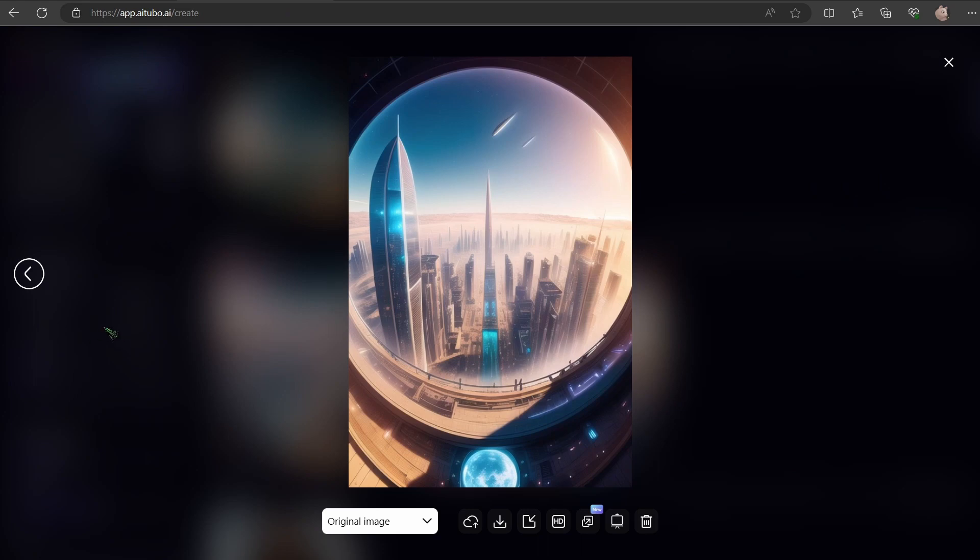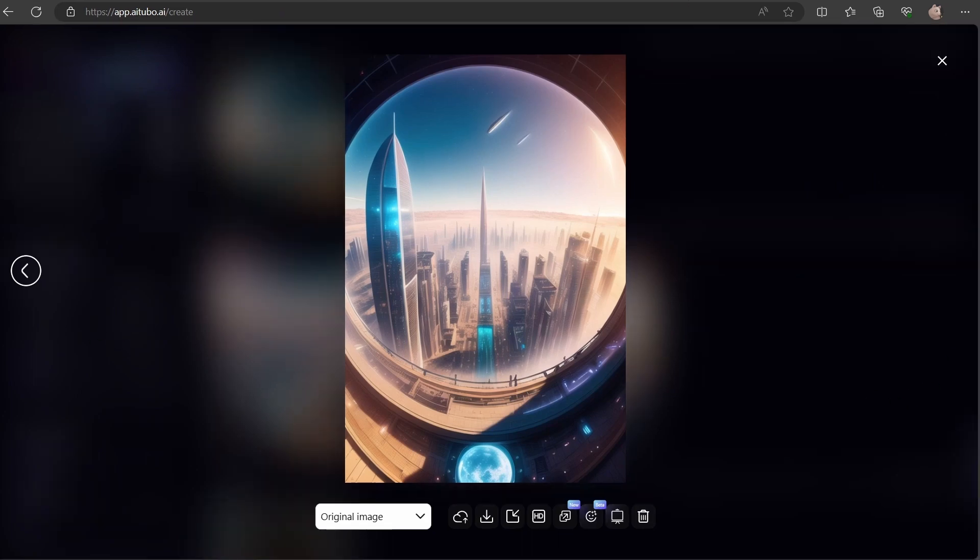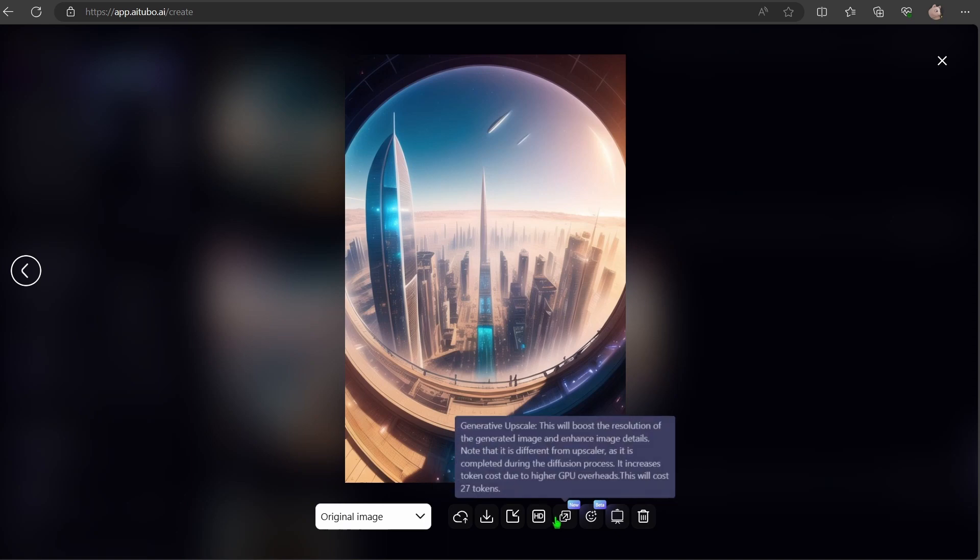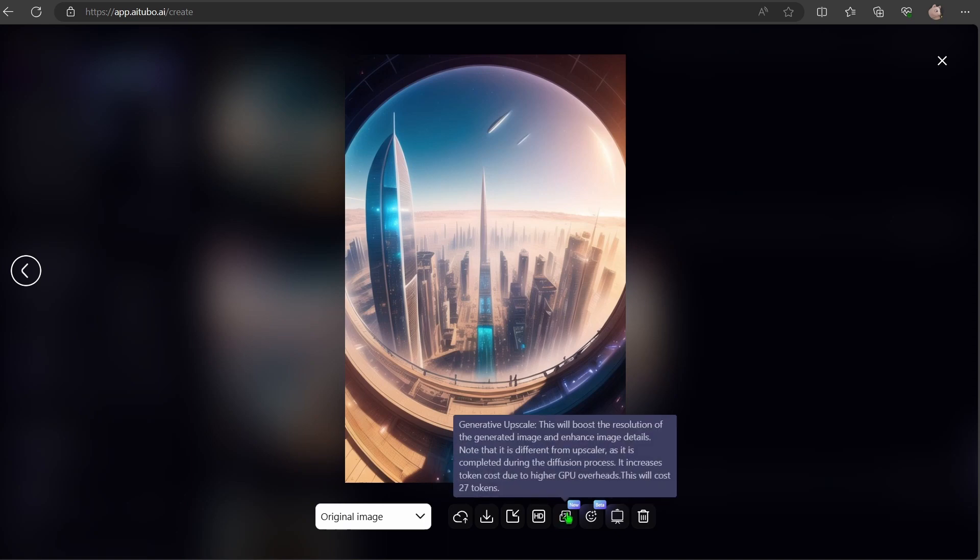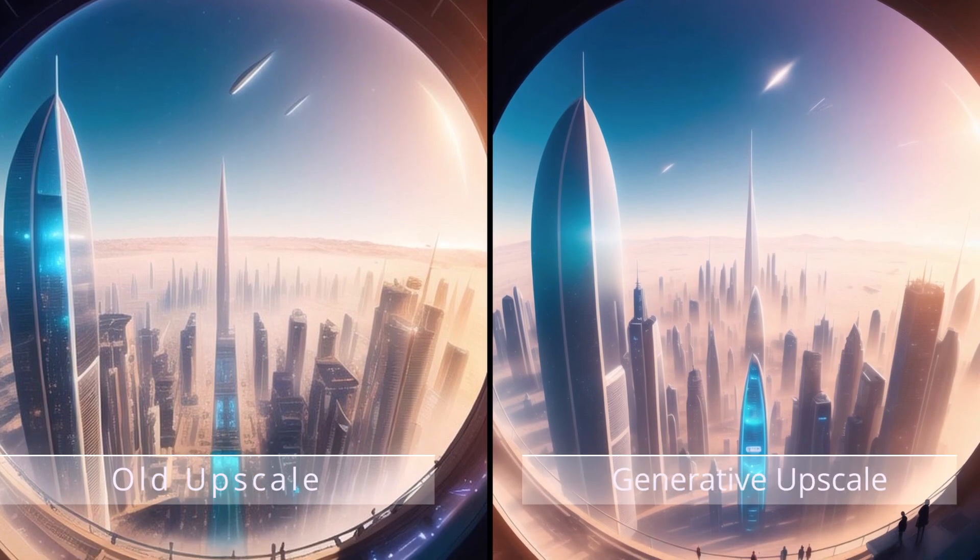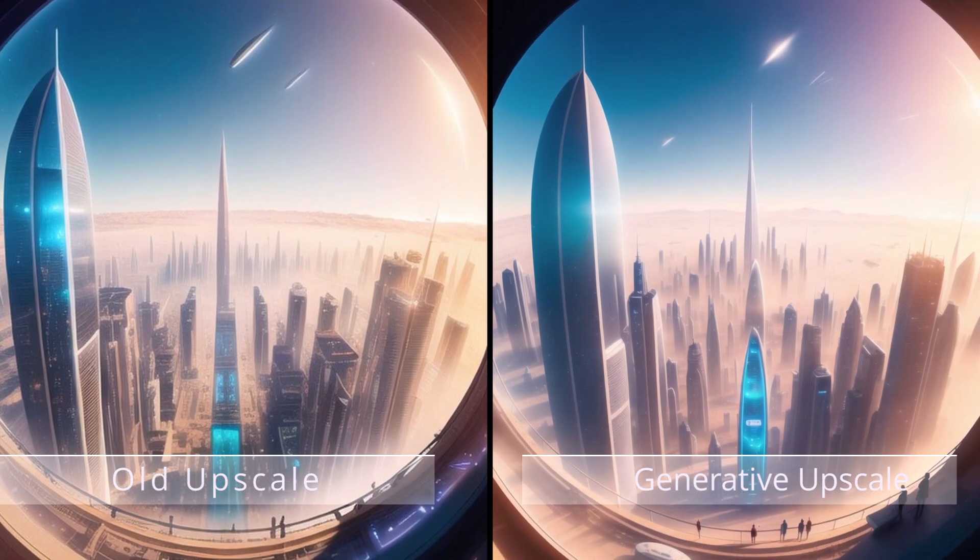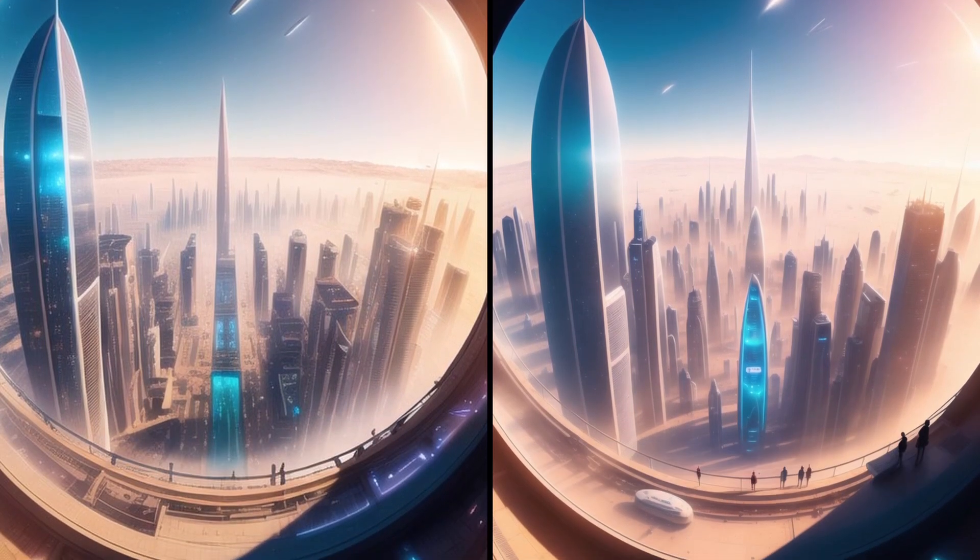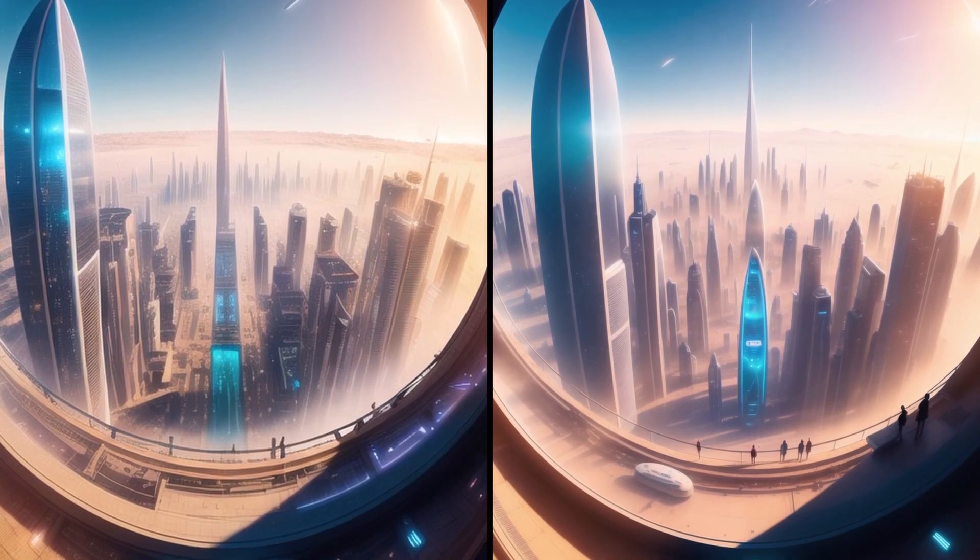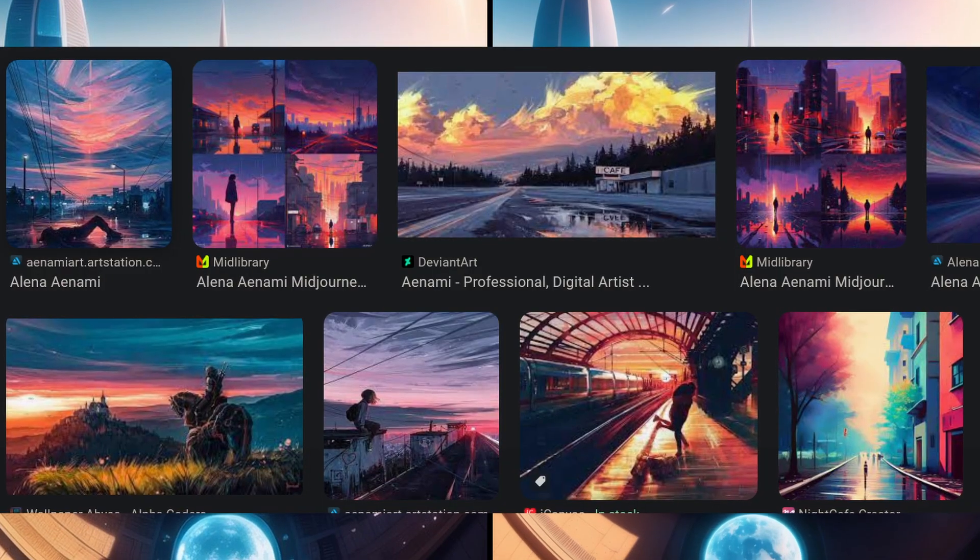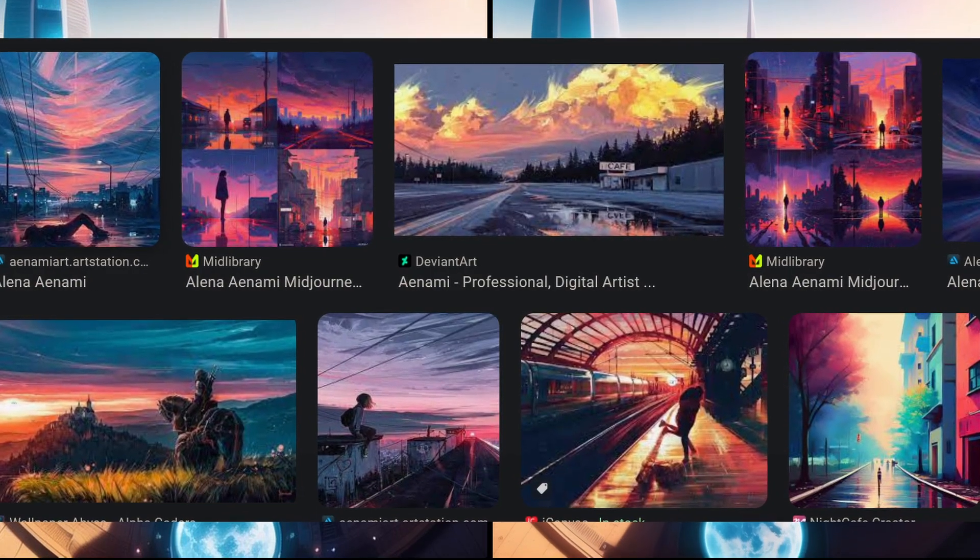But why stop here? Let's refine it even more. Here you have two options. Your regular upscale and generative upscale. This has the potential to significantly improve the image quality. Let's render both and compare. The standard upscale seems to give a sharper finish. The generative upscale, however, brings it more close to Alena Aenami's art style.